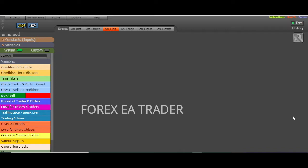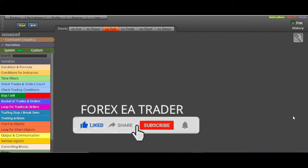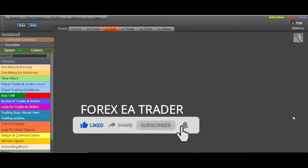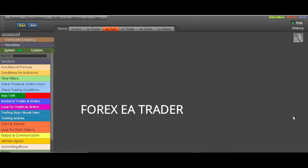Basically, FX Dreamer is a custom EA builder where you can create your own robot without knowing how to code. All you need is a strategy that's working for you — whether it's moving average crossovers, Fibonacci, or whatever strategy you're using that's making you money — and you want to automate that strategy.